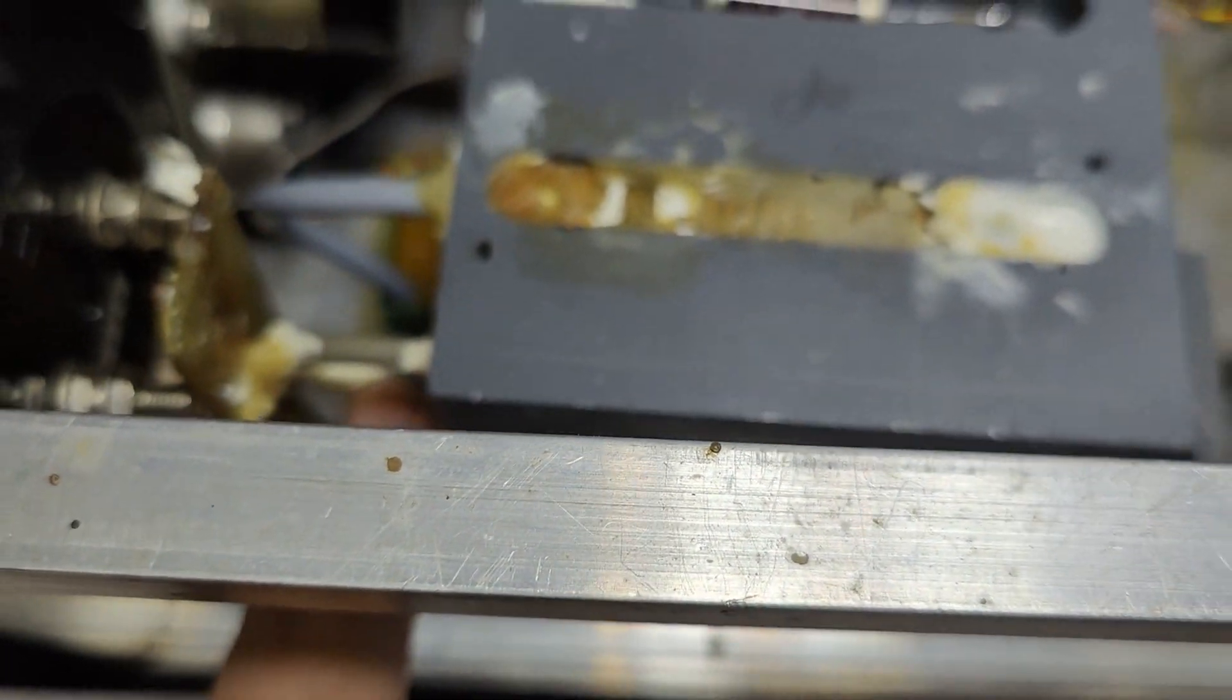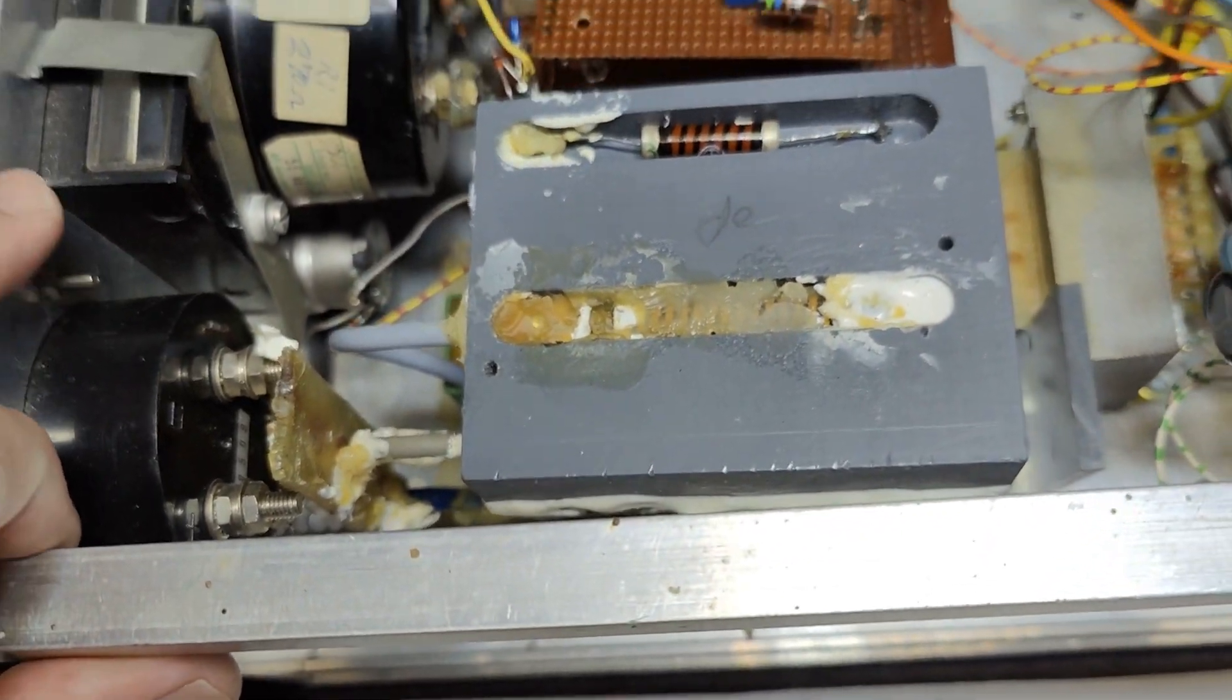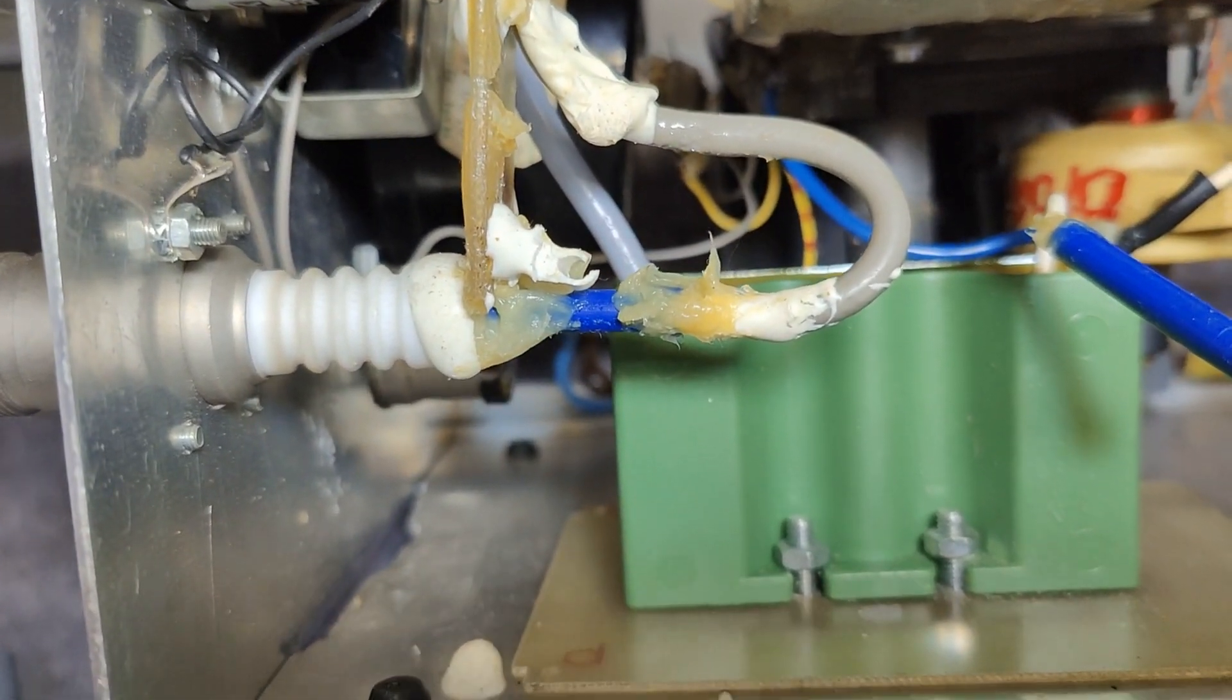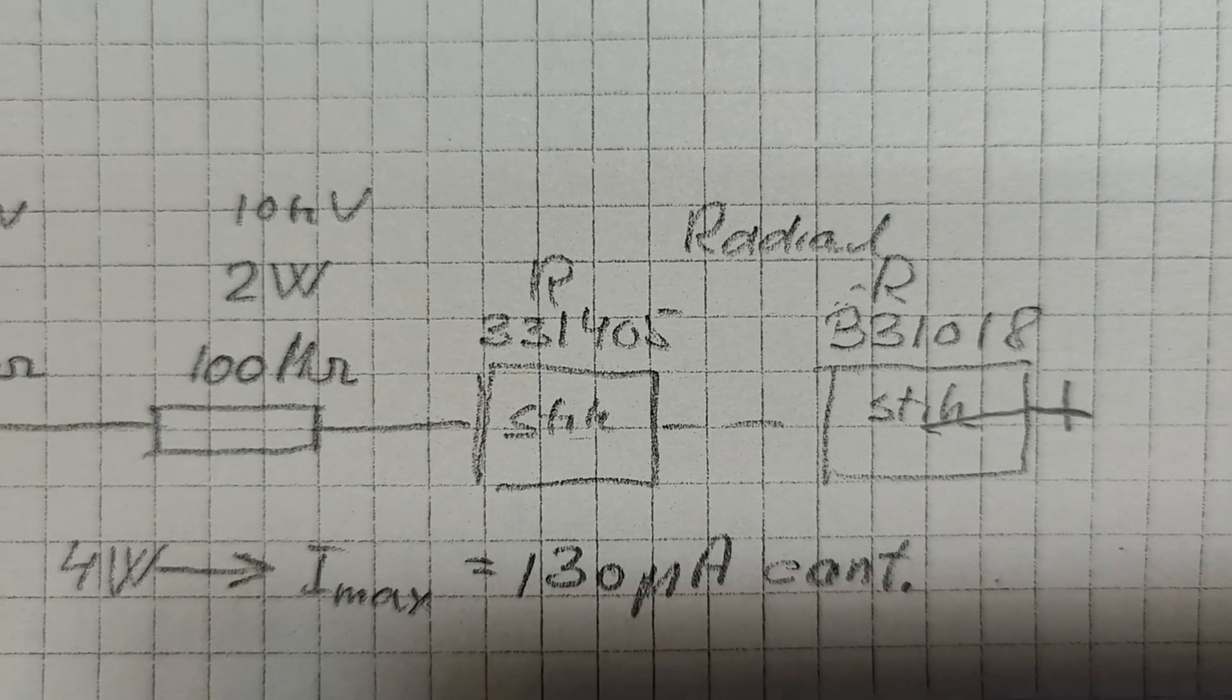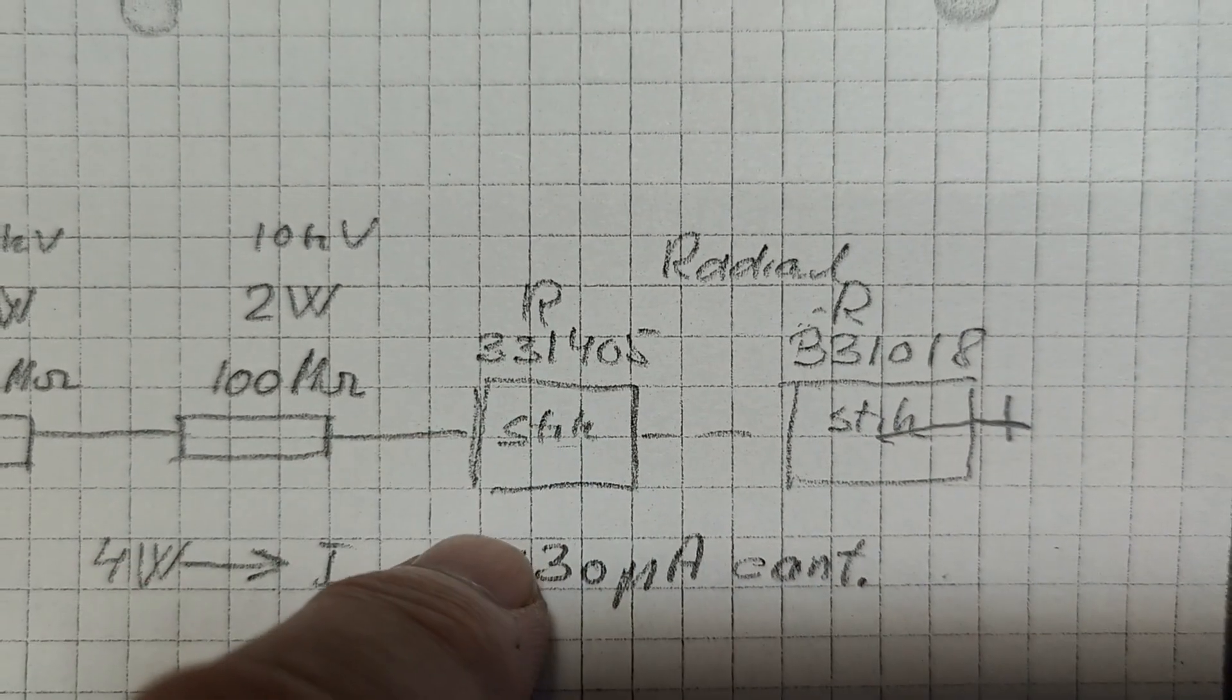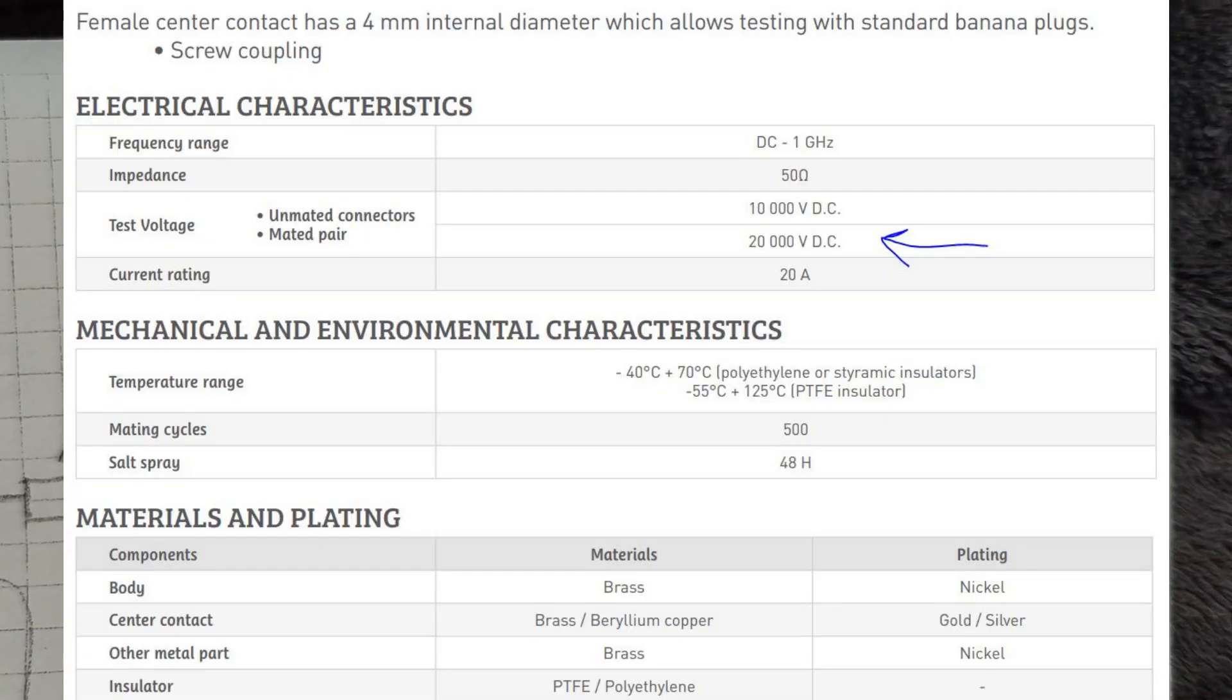That output connector here is according to my notes here called Radial and then R331405. And I think this is an old number today. They're called a little bit different, but they look exactly the same.